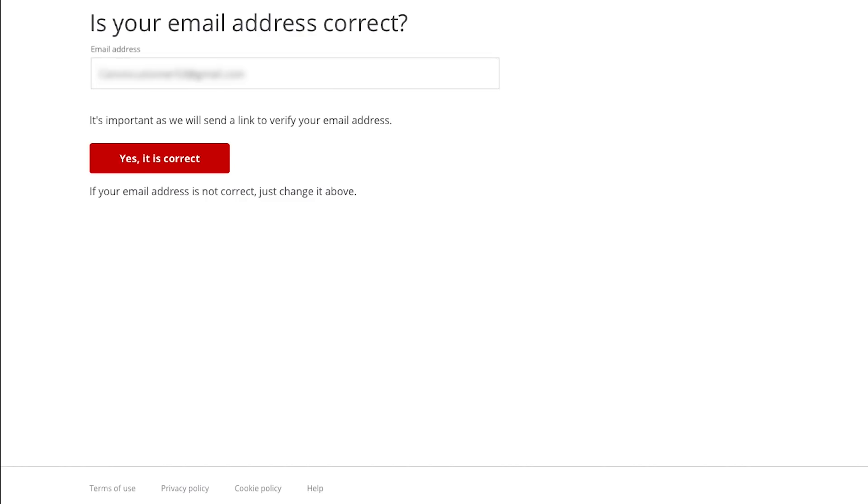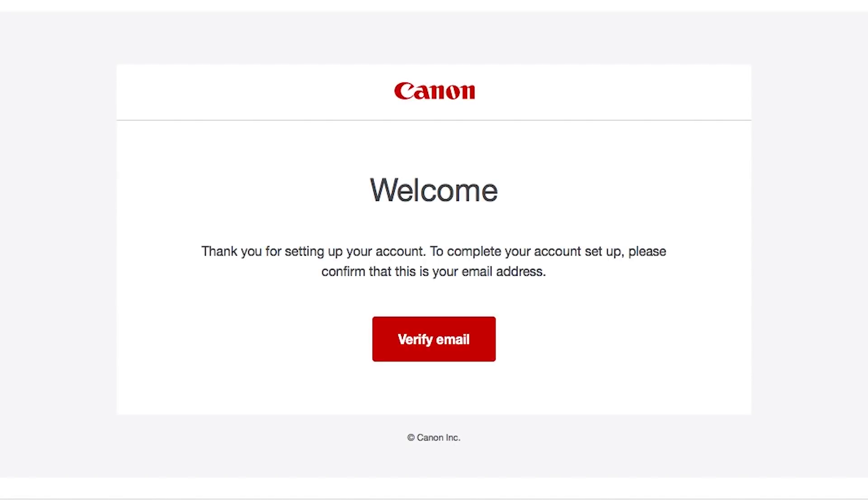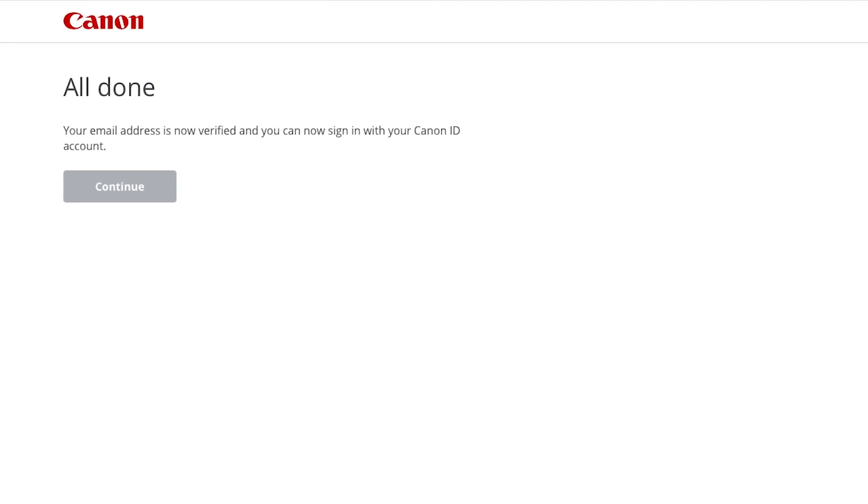Verify that the email address you entered is correct. Then click Yes, it is correct. You will receive an email with a link from Canon that will verify your email address. In the welcome email, click Verify email to complete your Canon Image Gateway account setup. When you see this screen, your email address is now verified and your Canon Image Gateway account is ready to go.